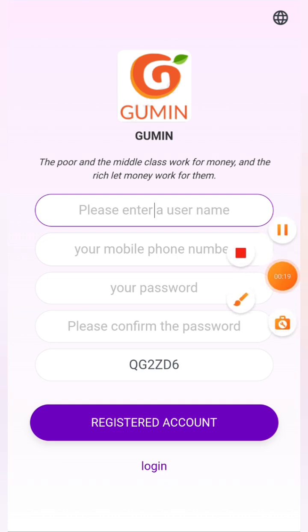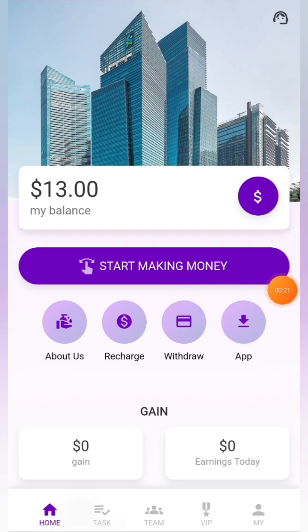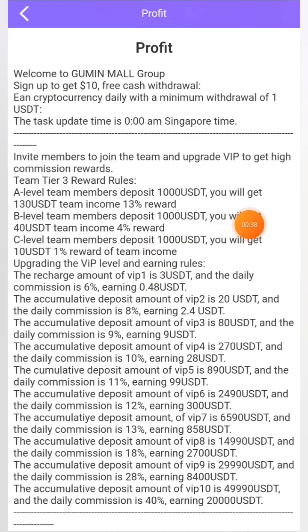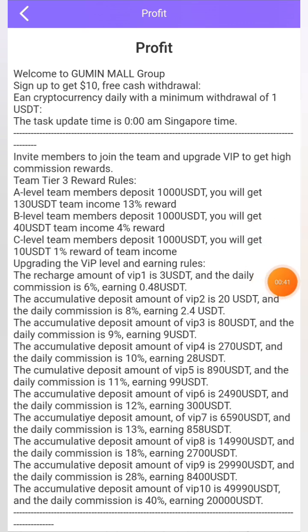Once registered, you can see all the basic details on the dashboard. You can click the OK button to proceed. There are more features here like About Us, Recharge, Withdrawal, and the App. In the About Us section you can read basic company details. You can also see today's earnings, yesterday's earnings, and an introduction to the platform.